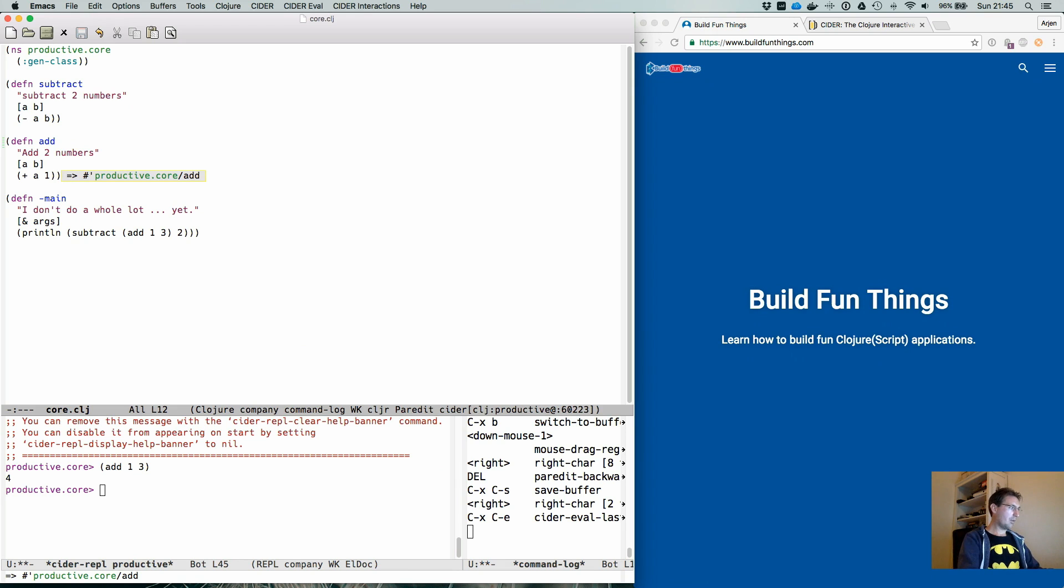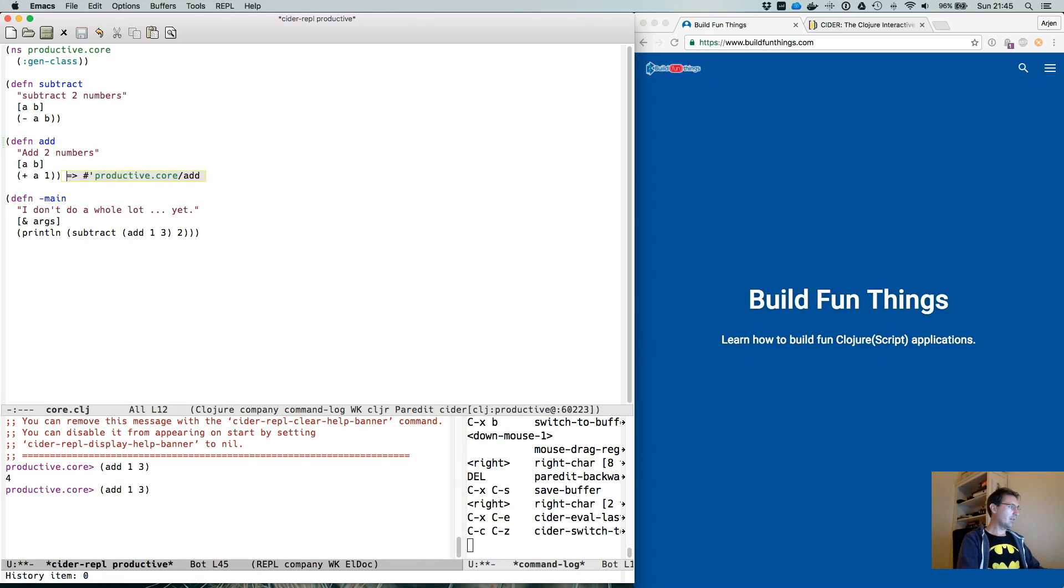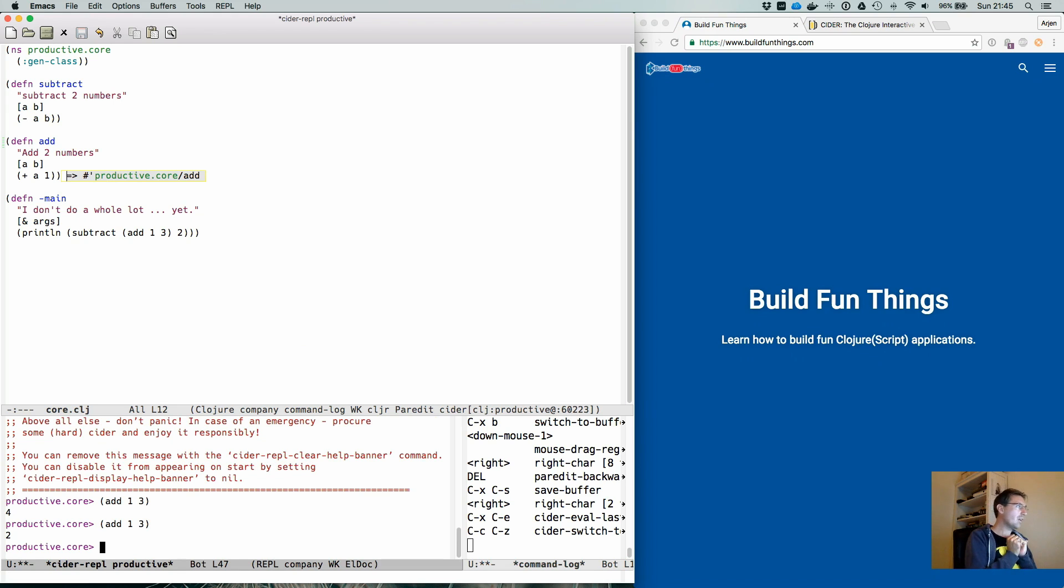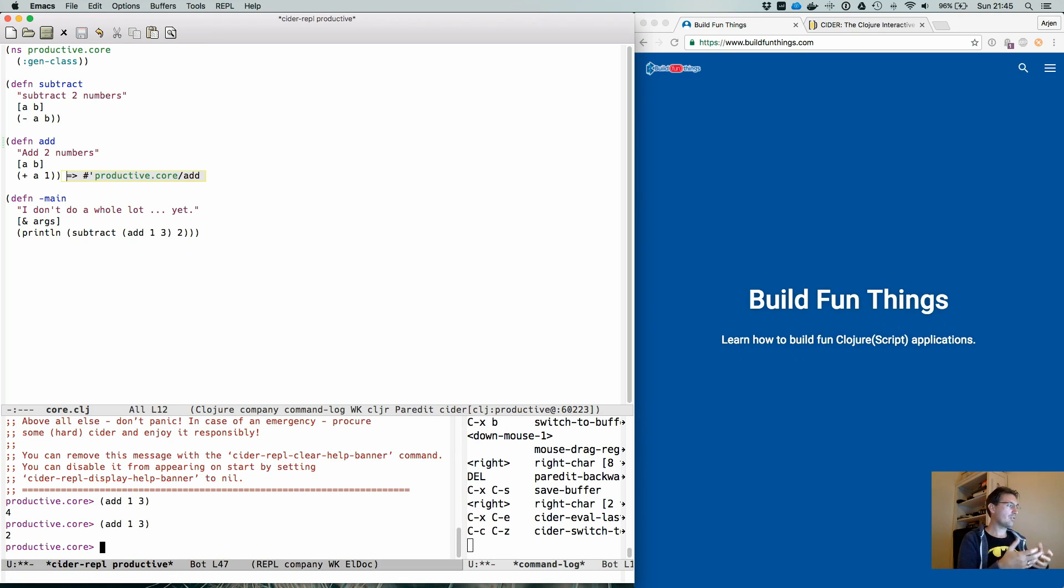And if we go back to our REPL and we reevaluate this function, it will tell us two. Because we added, we substituted the variable B with the value of one.